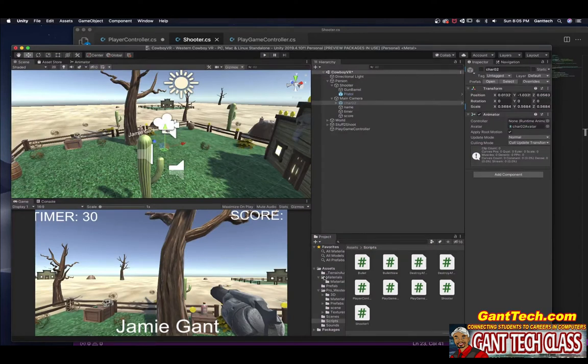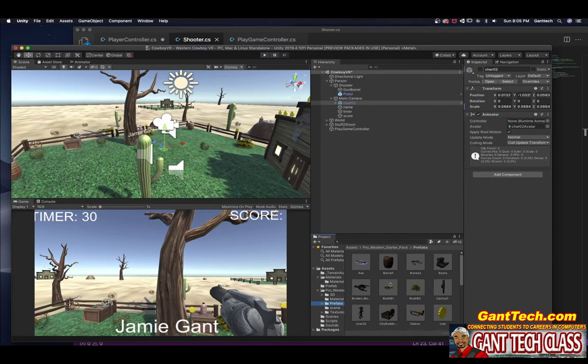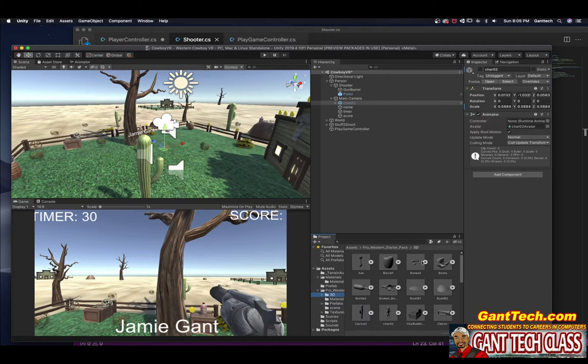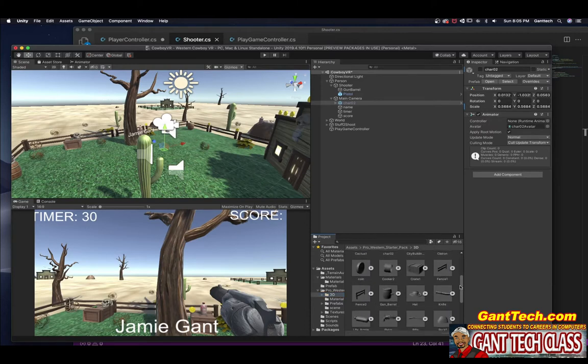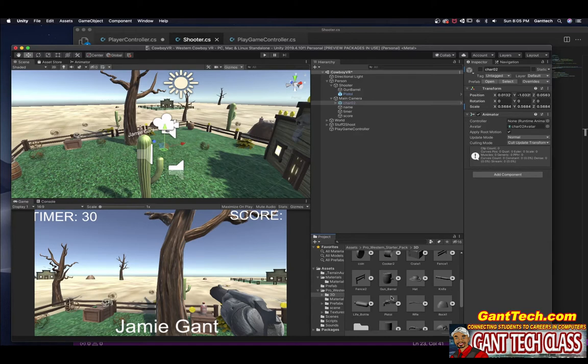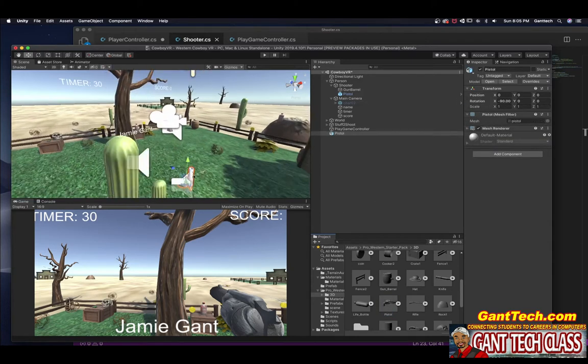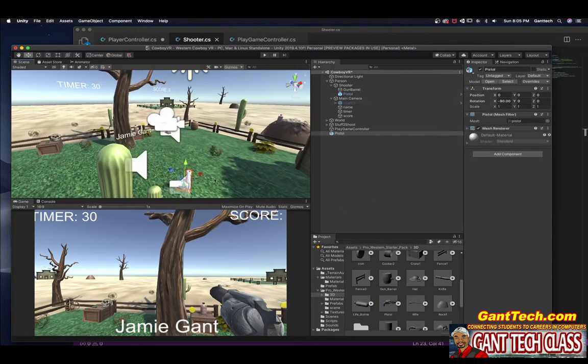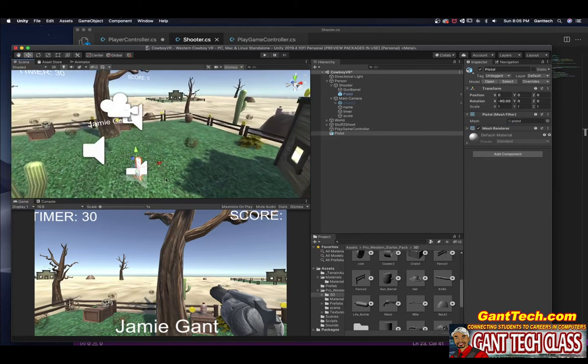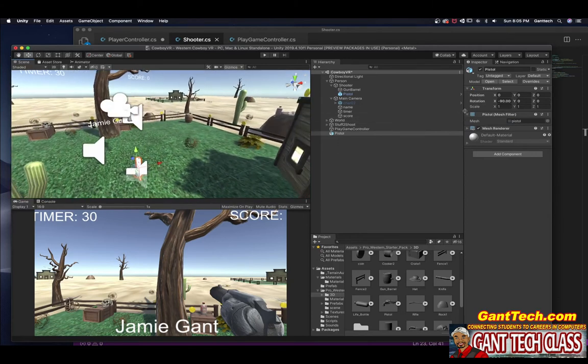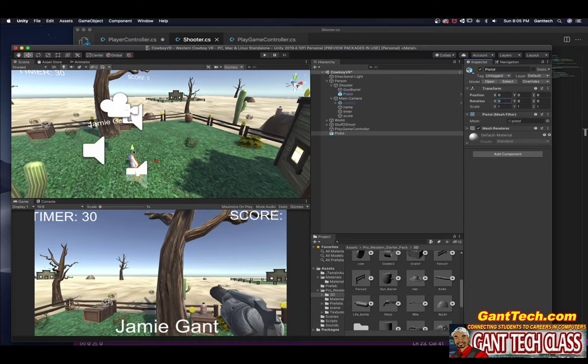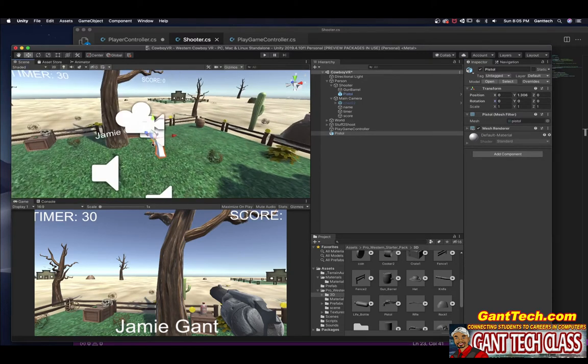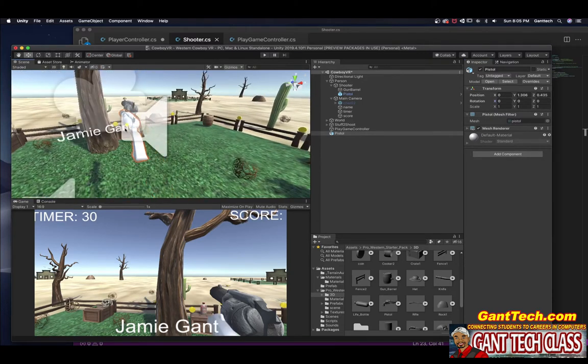So down here in our Pro Western, this prefab does not want to move. So what we're going to do is actually just add in the original 3D objects. I'm going to scroll down, I'm going to find this and drag it in. Now you can see it's here. I want to put it and when you drag it in, you can see I'm going to make zero. Instead of saying negative, I'm going to make it zero.